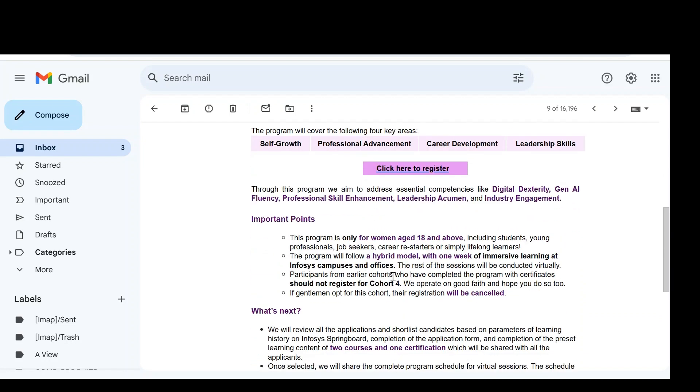The important points: this program is only for women aged 18 and above, including students, young professionals, job seekers, career restarters or simply lifelong learners. Only one condition is the person should be a woman and anyone can apply. Either the person may be student or professional or job seeker or career restarter. Those who are restarting their career can also apply for this program.